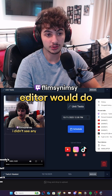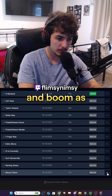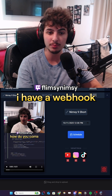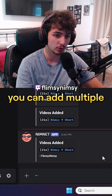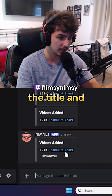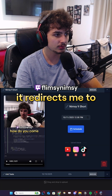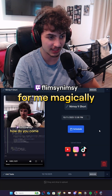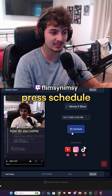Let me show you what my editor would do to upload a video — just drag and drop it into this box, and boom, it appears right here. On Discord I have a webhook: it says 'video added,' shows the duration, the title, and the person who posted it. You can add multiple at once. If I click the link it redirects me to the video and opens it up. All I have to do is press schedule and we're good to go.